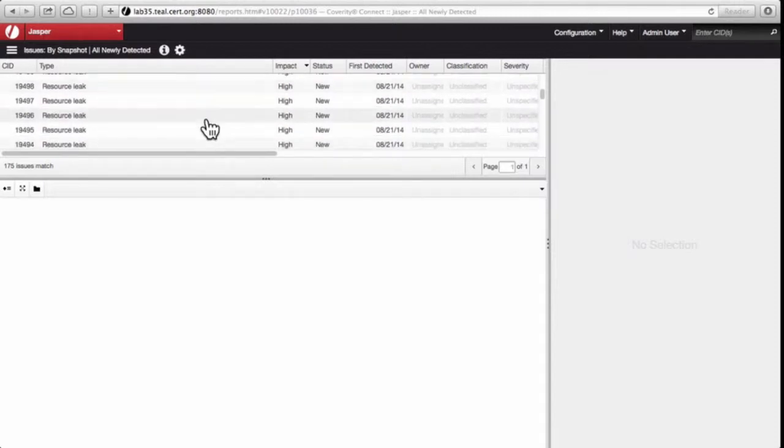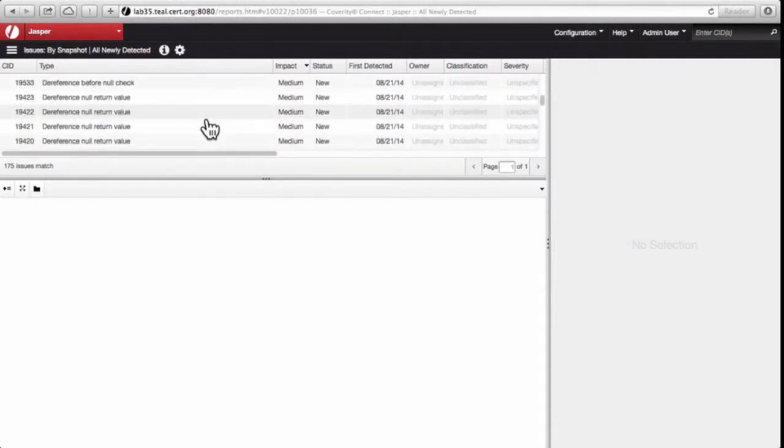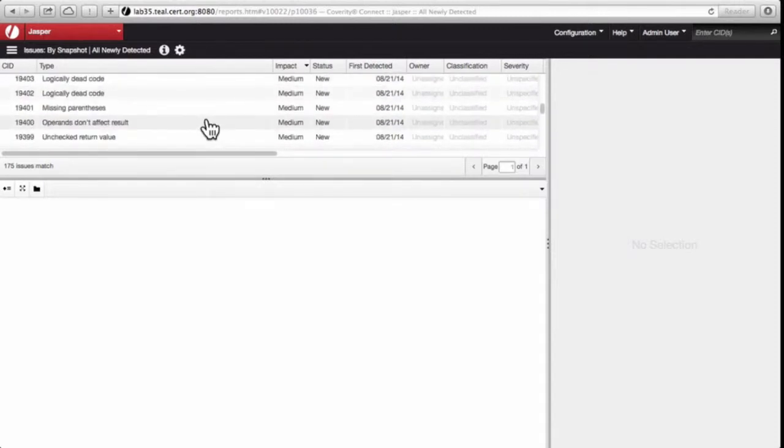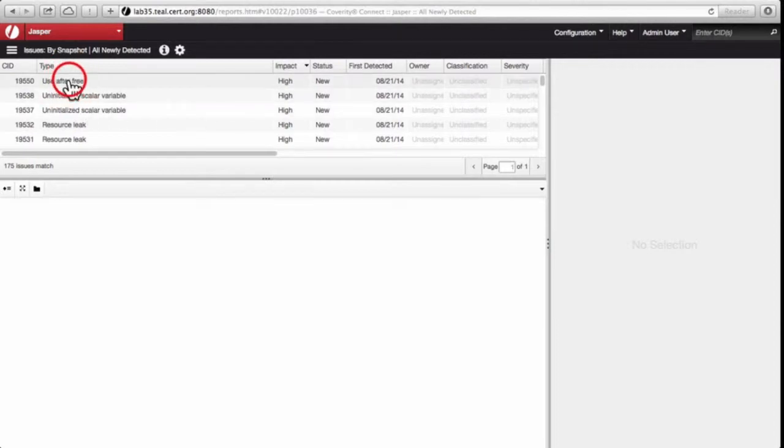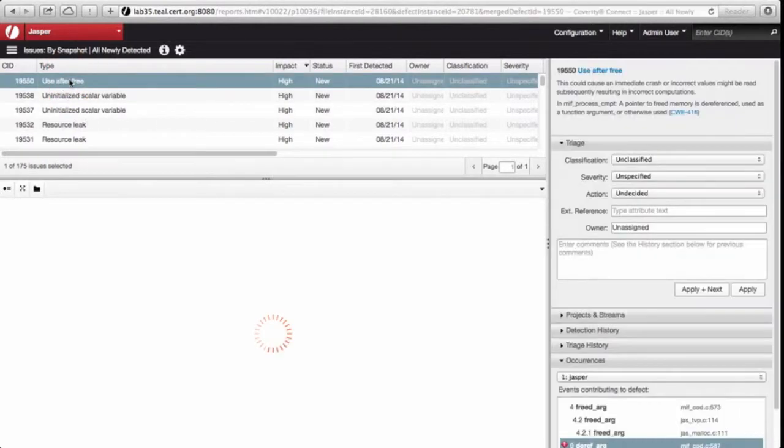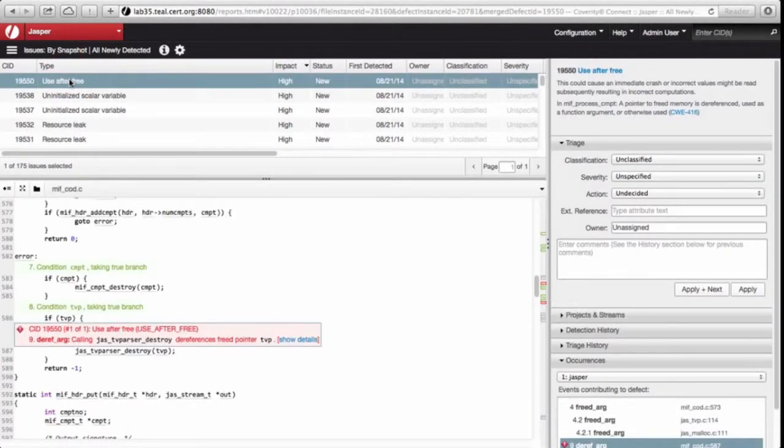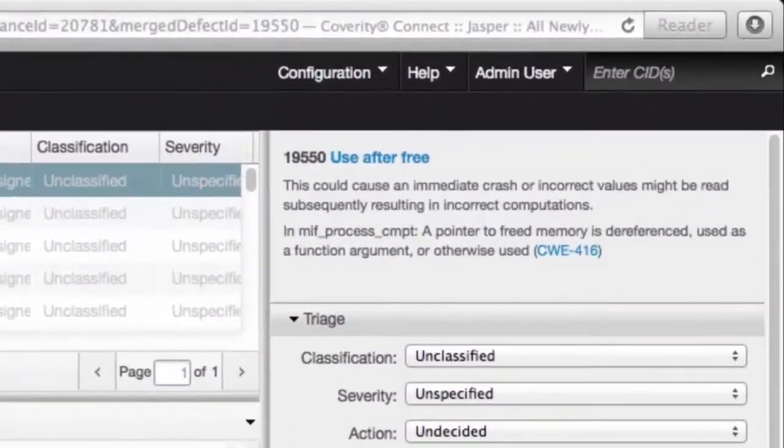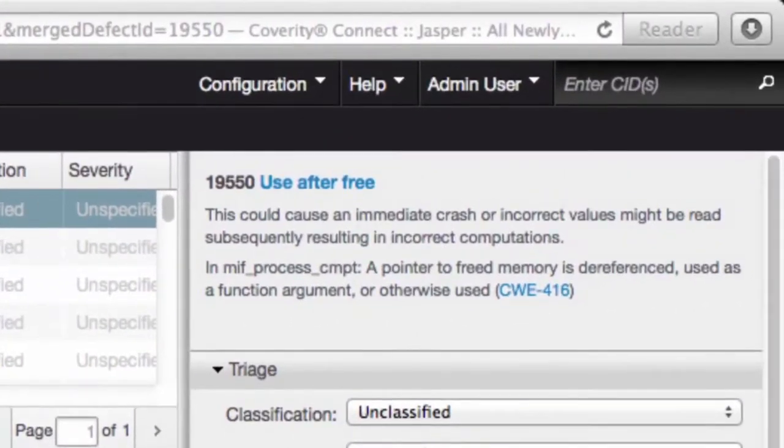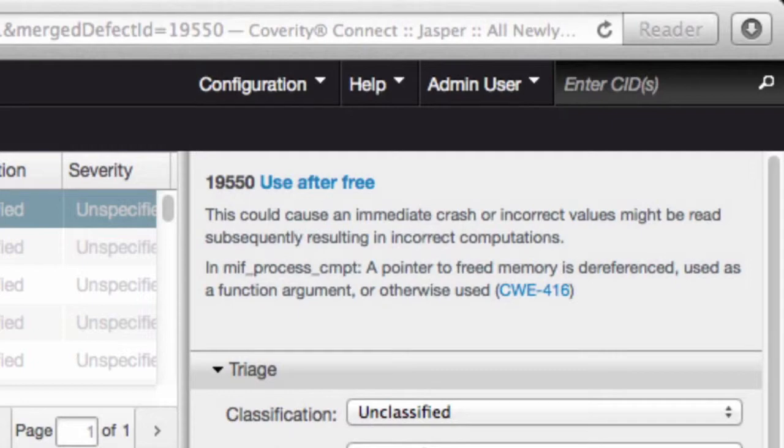Some of them have high impact, others have medium. Let's go and look at the very highest impact one. This is called a use after free diagnostic. Coverity is complaining that the code is using a pointer after the pointer has been freed.